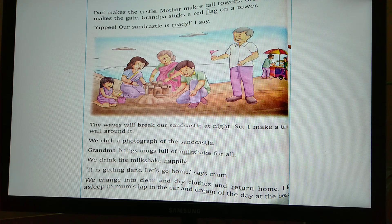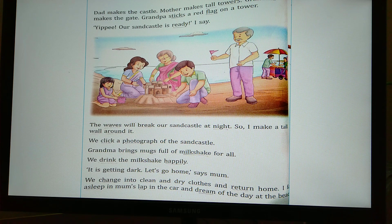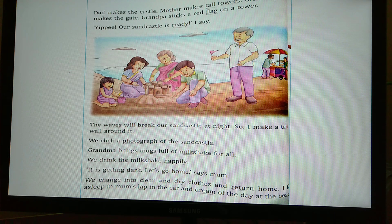Grandma brings mugs full of milkshake for all, and they drink the milkshake happily. It is getting dark. 'Let's go home,' says Mum. They change into clean and dry clothes and return home. While on the way home, Bobbi falls asleep in Mum's lap in the car and dreams of the whole day spent at the beach.